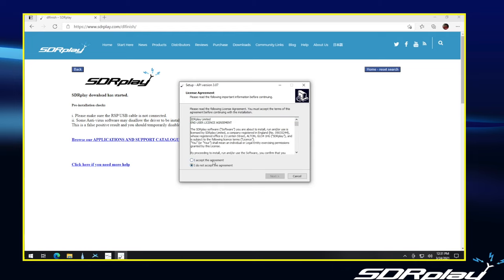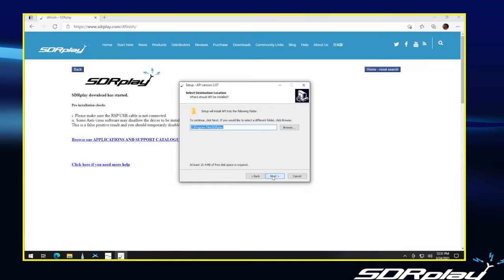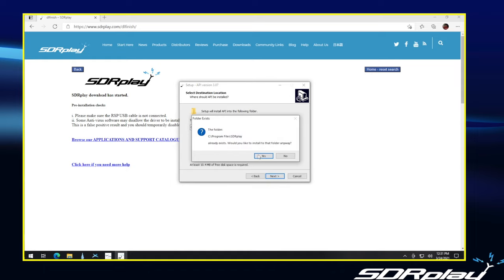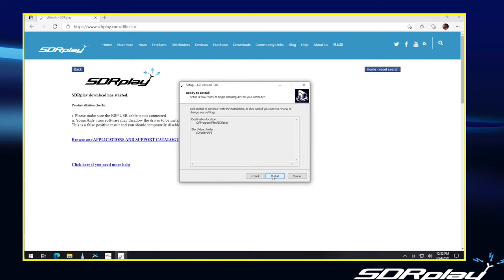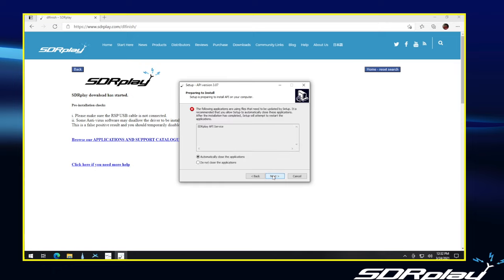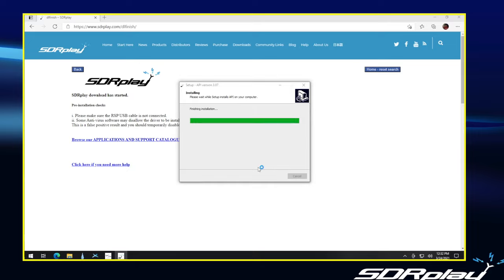For the API, we are asked again to accept the agreement. So, having confirmed that we have not plugged in an RSP yet, we can continue. Again, accepting the defaults. In my case, I had a previous install, so we will allow it to go in there. And now install. It wants to close the API service again. Because I have a previous install, you probably will not see this the first time you download the software. It's now installing the hardware driver.